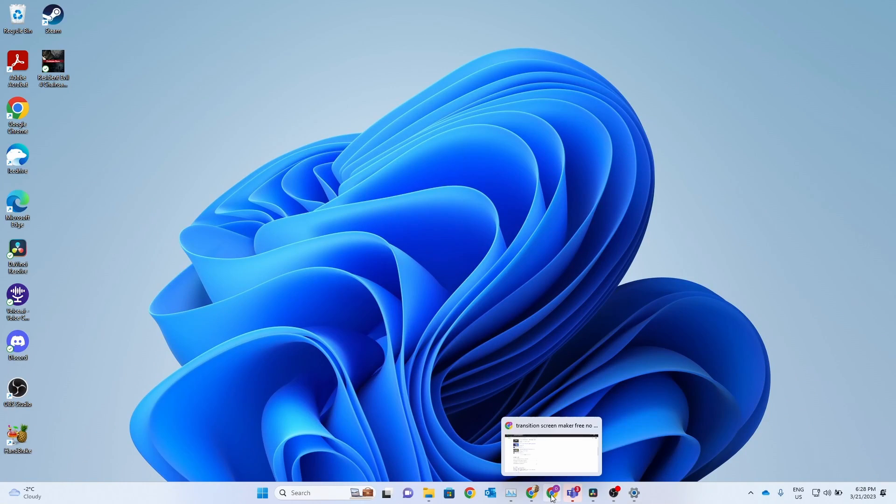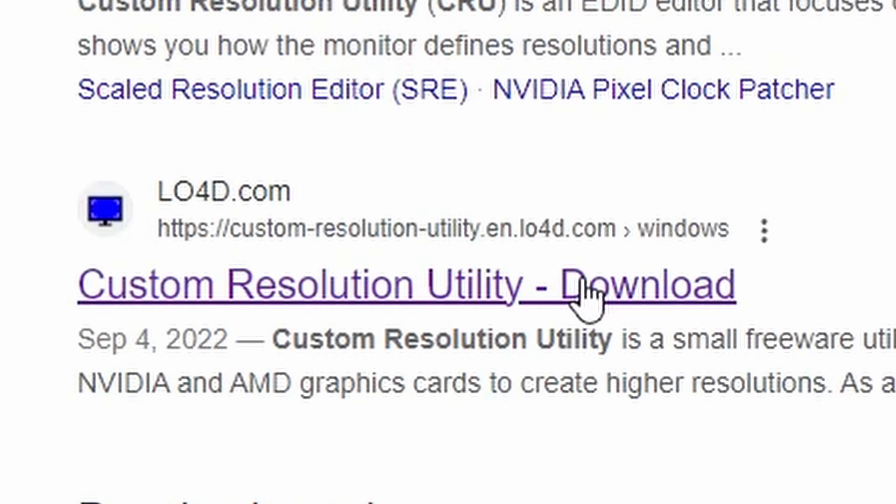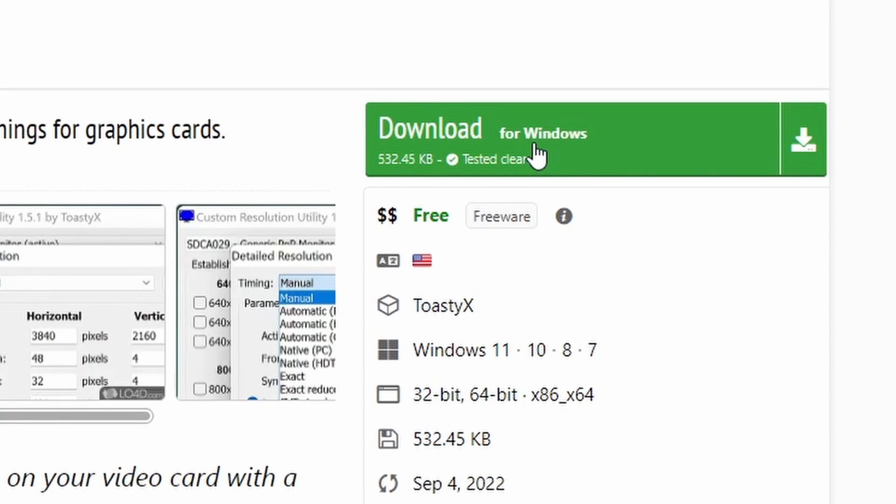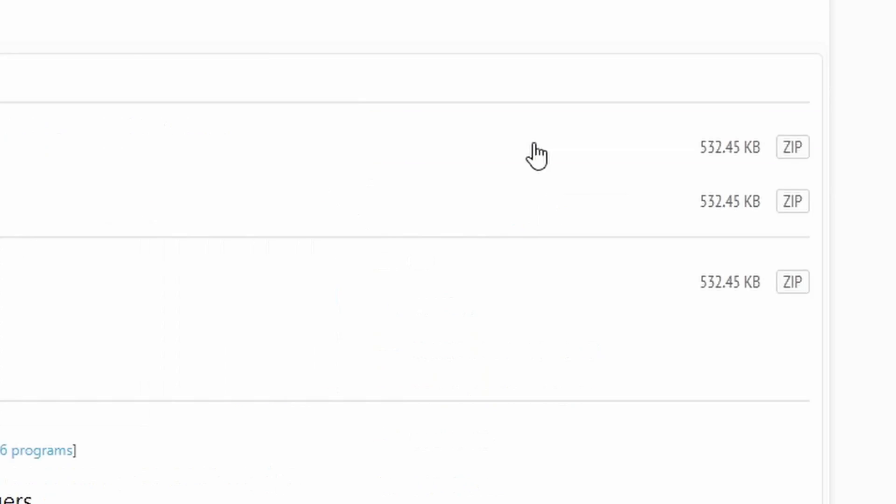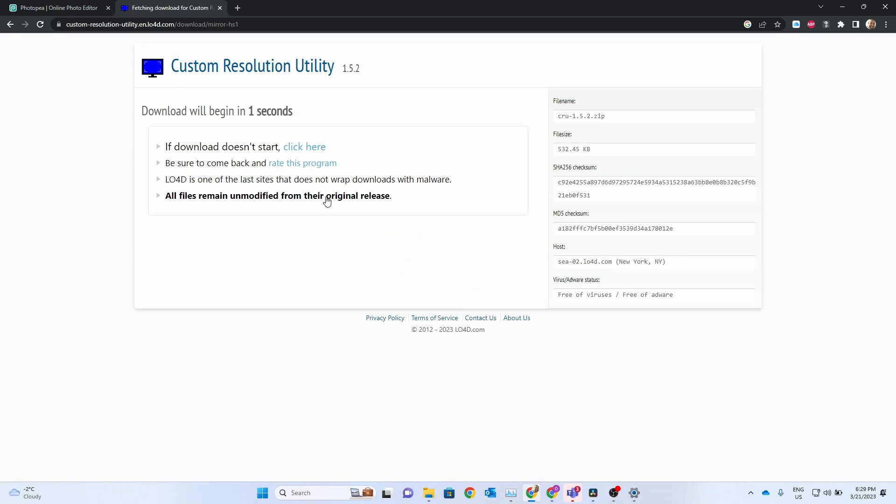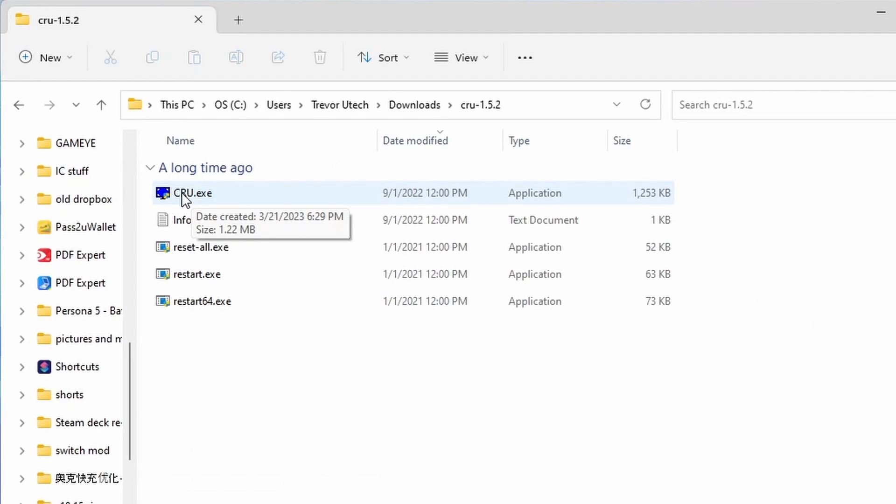First thing we need to do is actually download Custom Resolution Utility. You can Google search it, click the link, and download directly from the website. Or if you'd like, you can just visit the video description and I'll leave a link for you there. Once we've got that installed, we can get started.